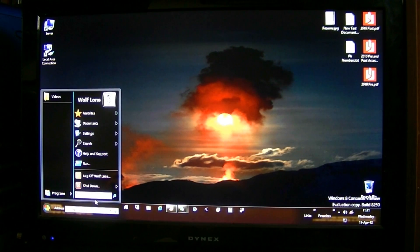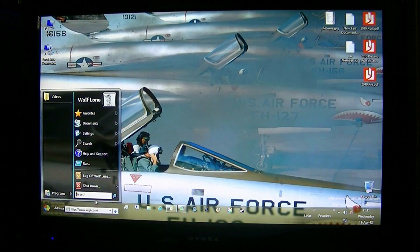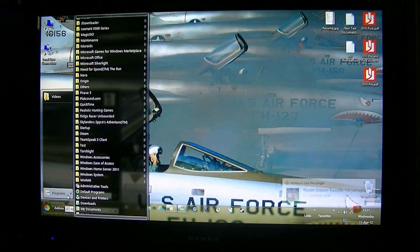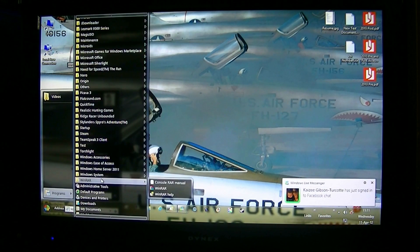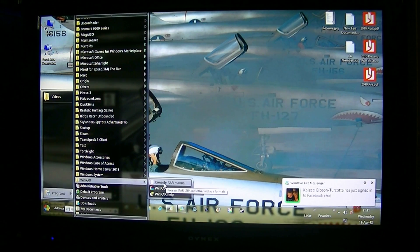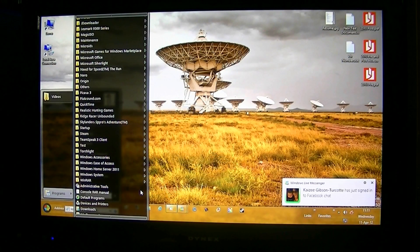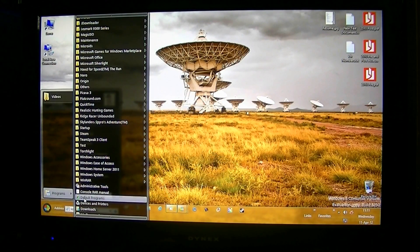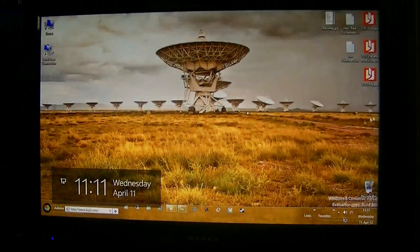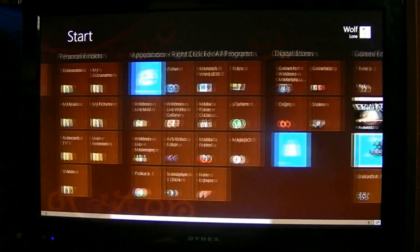The big thing you can do with this — which is the reason why I installed it to begin with — is you can open up one of these folders, take an icon, a shortcut, and move it. And then it moves. Then you can go back to your Start Screen and it should have actually updated itself.